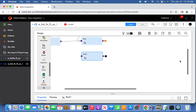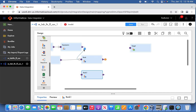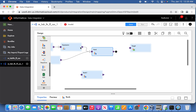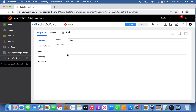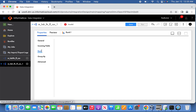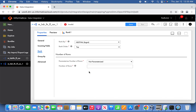Similarly for the bottom record, create one more rank transformation here and map the expression results and the sequence as well to pass the next value as input. Similar to the top record, for the bottom record we have to make sure the bottom record is selected. Go to the rank properties, select the next value, choose it to bottom, and the number of results you want is one record. Now we are good.